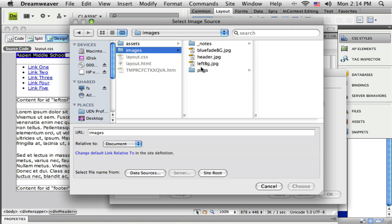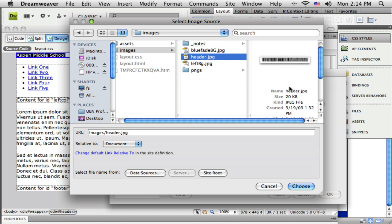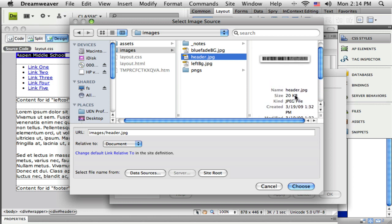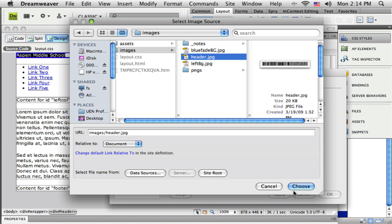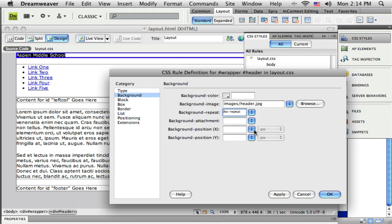And here in the images folder I've got a header VG. So you can see there it is. And its size is 800 by 72. So I'm going to use that as the background image. And I do not want it to repeat, so no repeat.